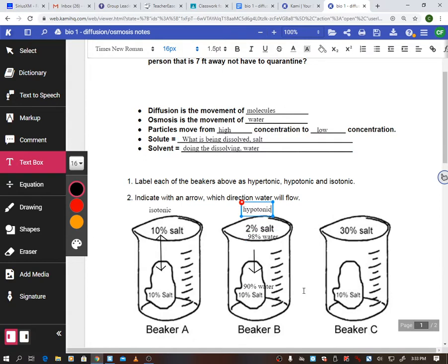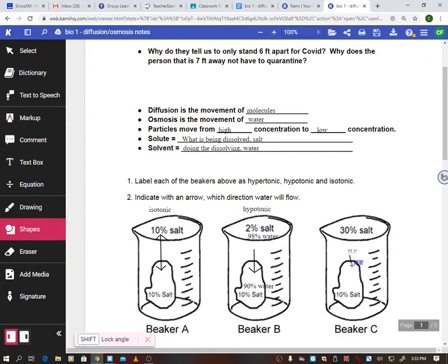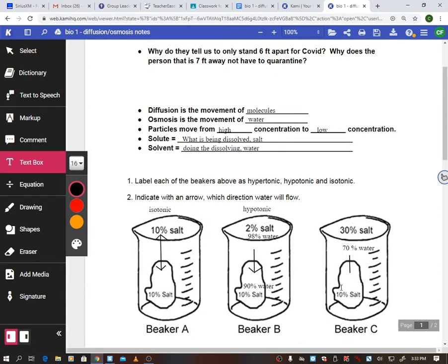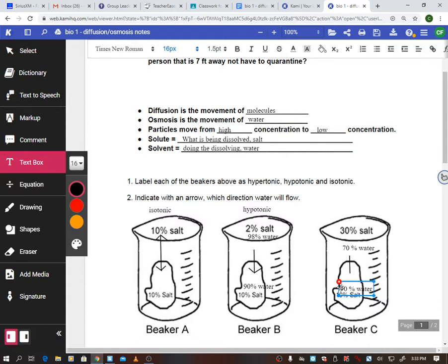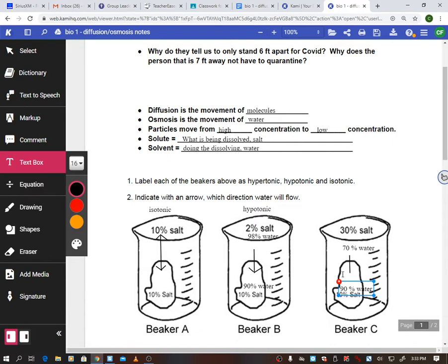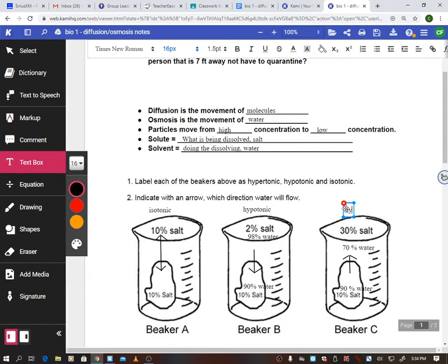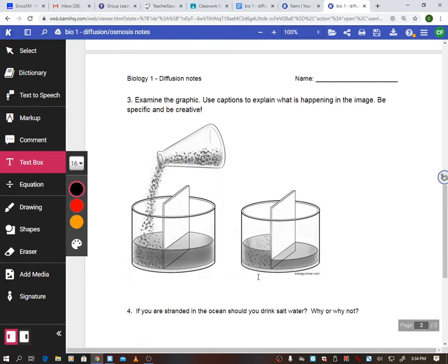The last one: 30% salt outside, 10% salt inside. I have 70% water outside the beaker and 90% water inside my cell. Water goes from high 90% to low 70%, or 'salt sucks' — 30% is the most salt so it sucks water out. Water leaves the cell and it shrinks up — think of that hyper little kid. This is considered hypertonic: the solution around the cell is hypertonic.